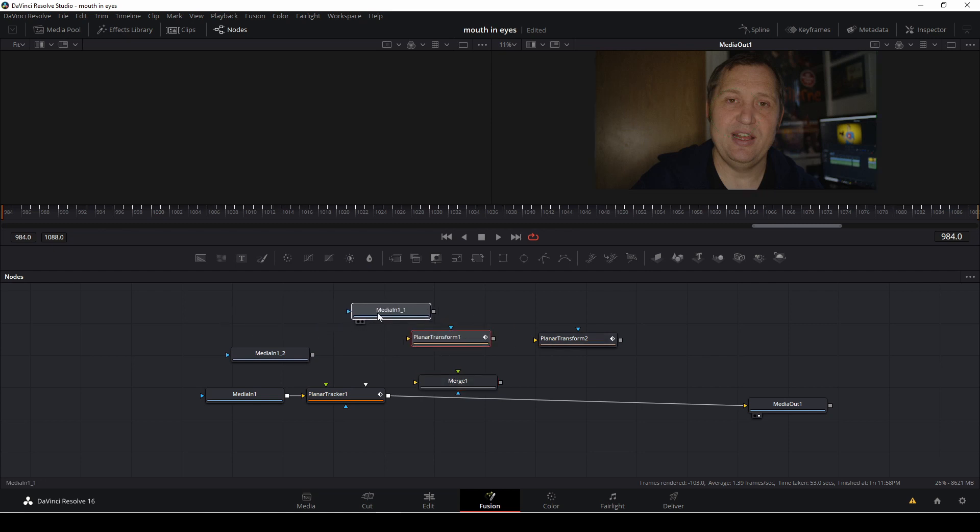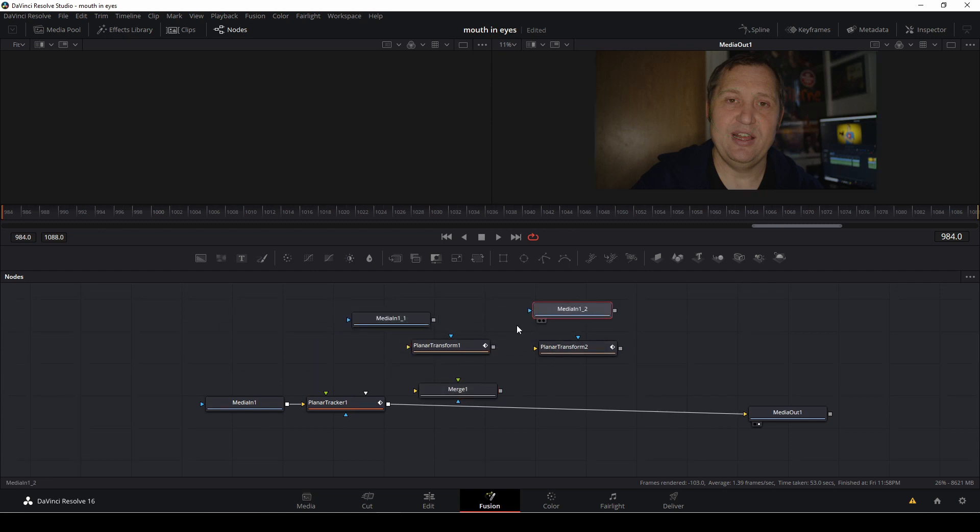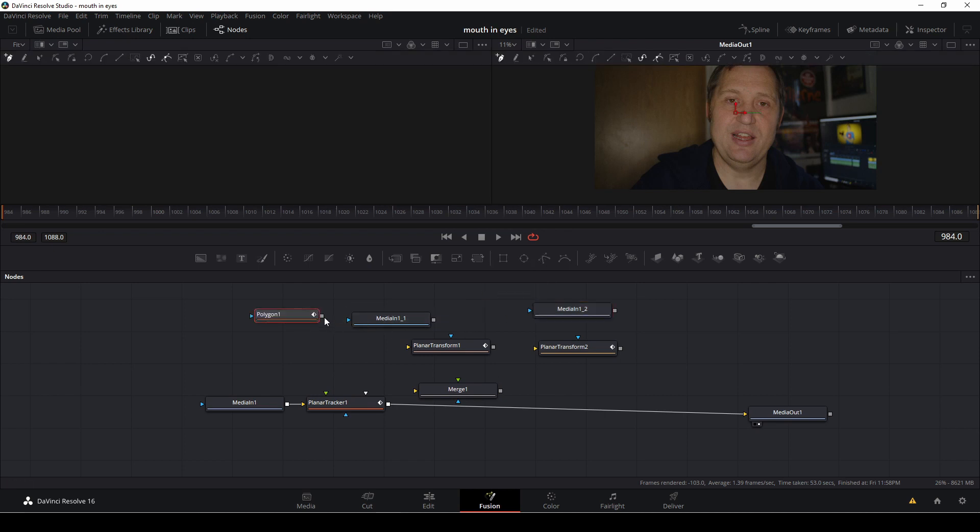And then I'm just going to rearrange things here, and then I'm just going to take a polygon, and with the polygon selected, I'm just going to draw a shape around my mouth here.